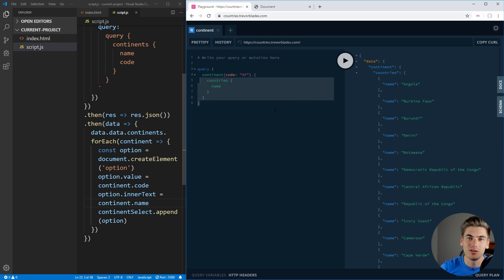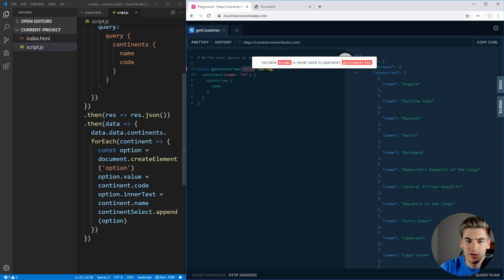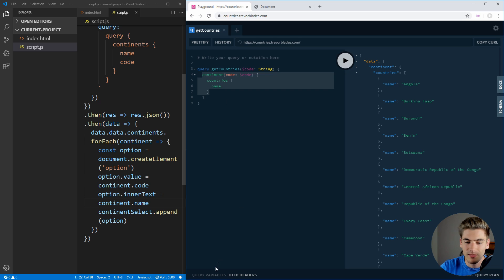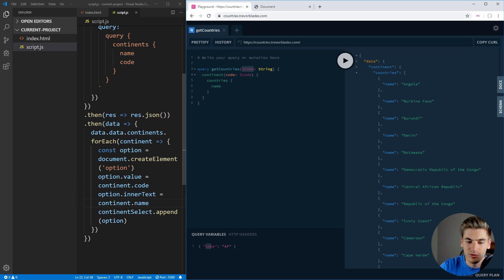Something you can do in GraphQL is actually pass in variables rather than hard-coding the value. So instead of AF being hard-coded into our query, we can create a function called getCountries that takes a variable called code — we declare it as a String. Now we know we have a variable code which we can use inside our query. Then down here we can pass query variables as a JavaScript object, passing code as 'AF'. If we run this, we get the exact same results, and this is exactly the query we're going to create inside of our JavaScript.